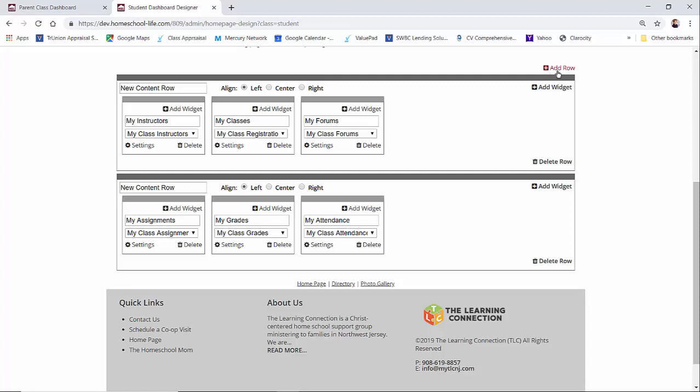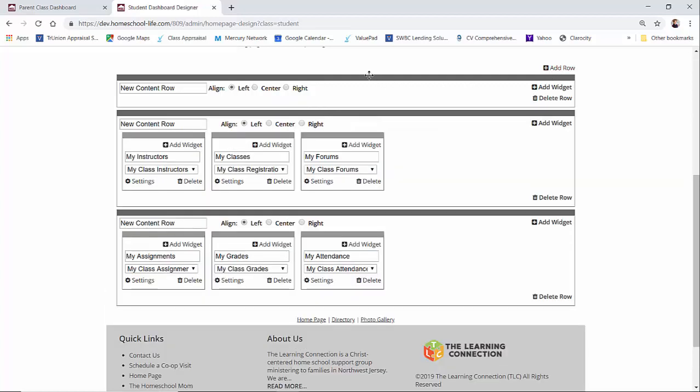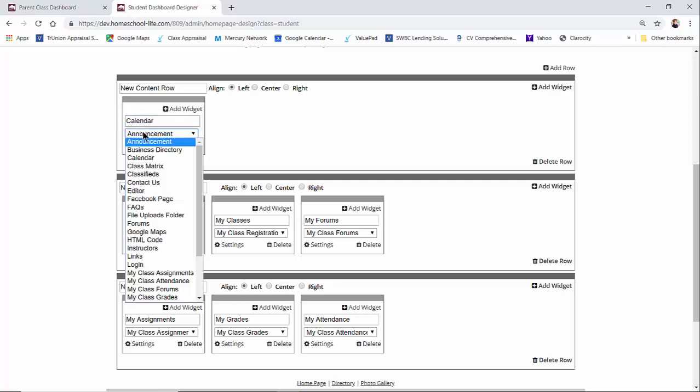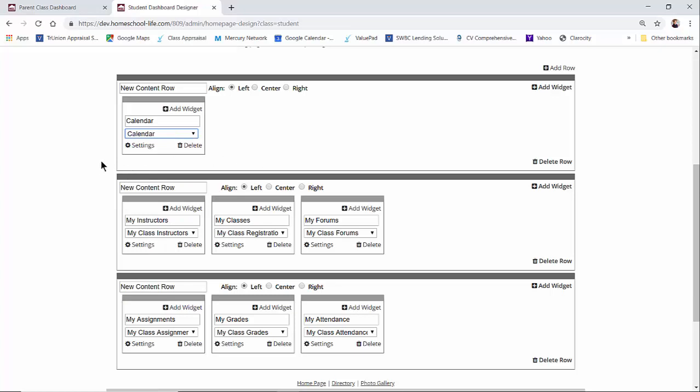You can add another row if you'd like and add a widget on the right hand side. Maybe for a student we want them to see the calendar, and then we would choose calendar and add it.